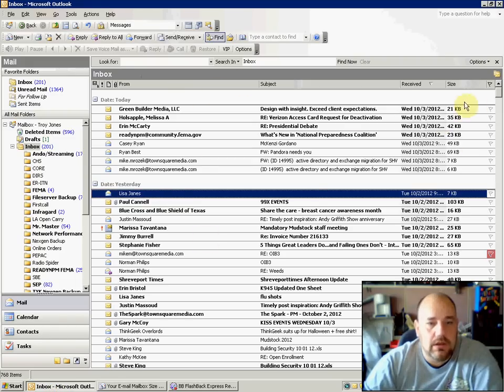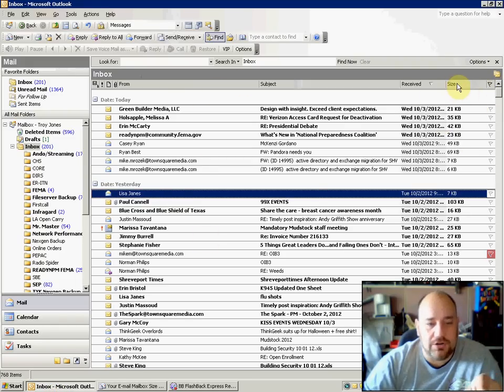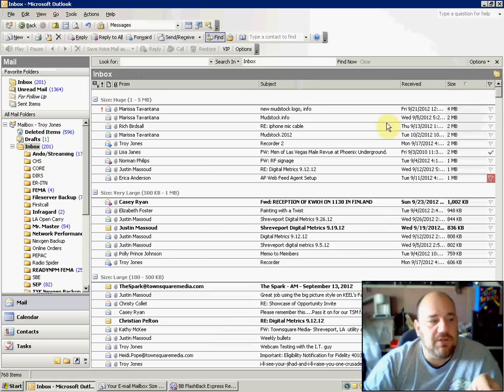On your Outlook, not webmail, but Outlook, if you sort by size first, scroll up to the top and find the things that are in the size that are huge.